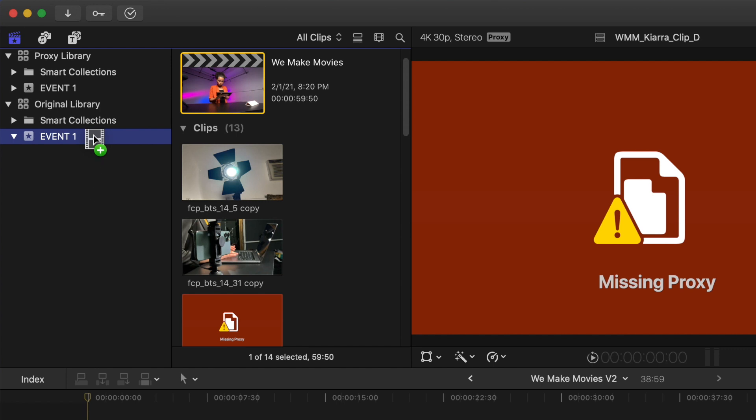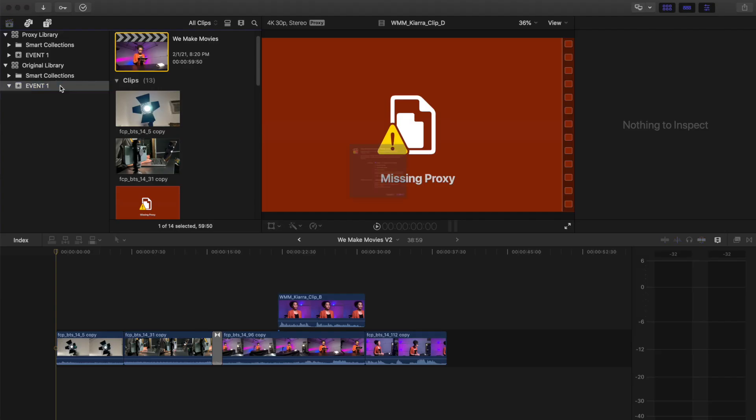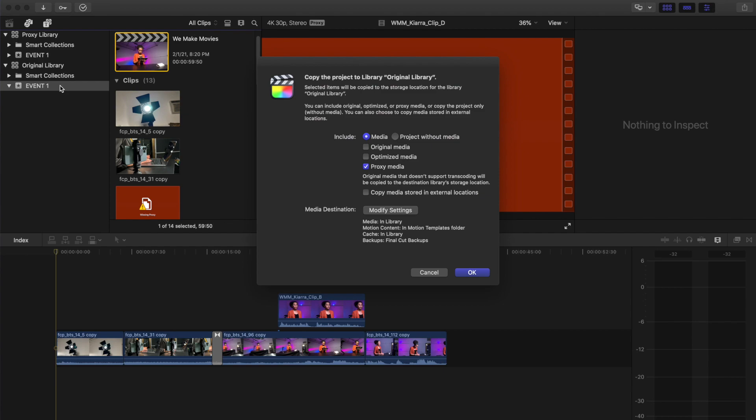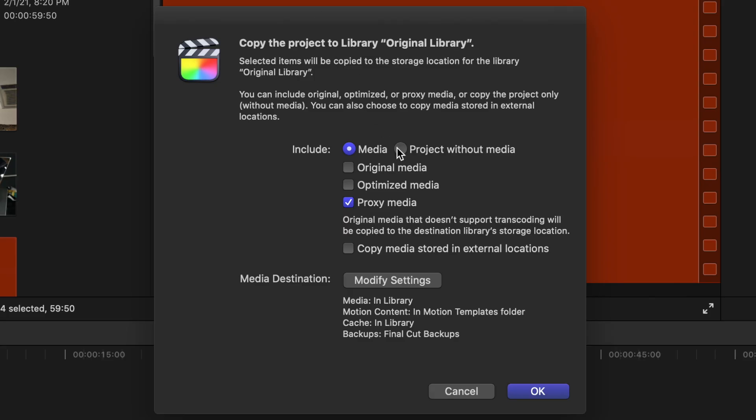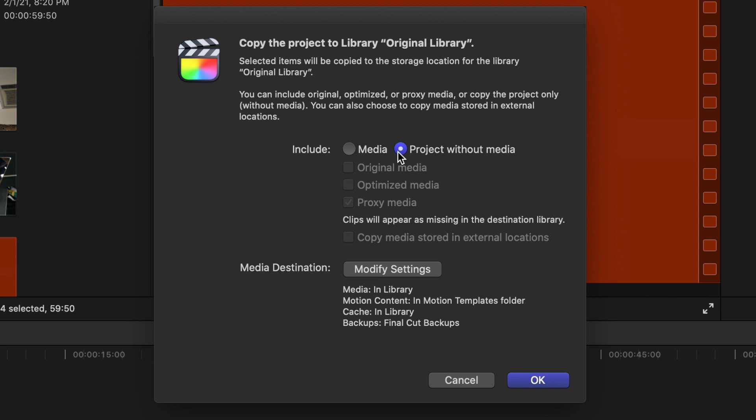If you don't see the green plus icon, hold down control or command while dragging. The copy project to library window comes back up. In Include, select Project Without Media. Click OK.